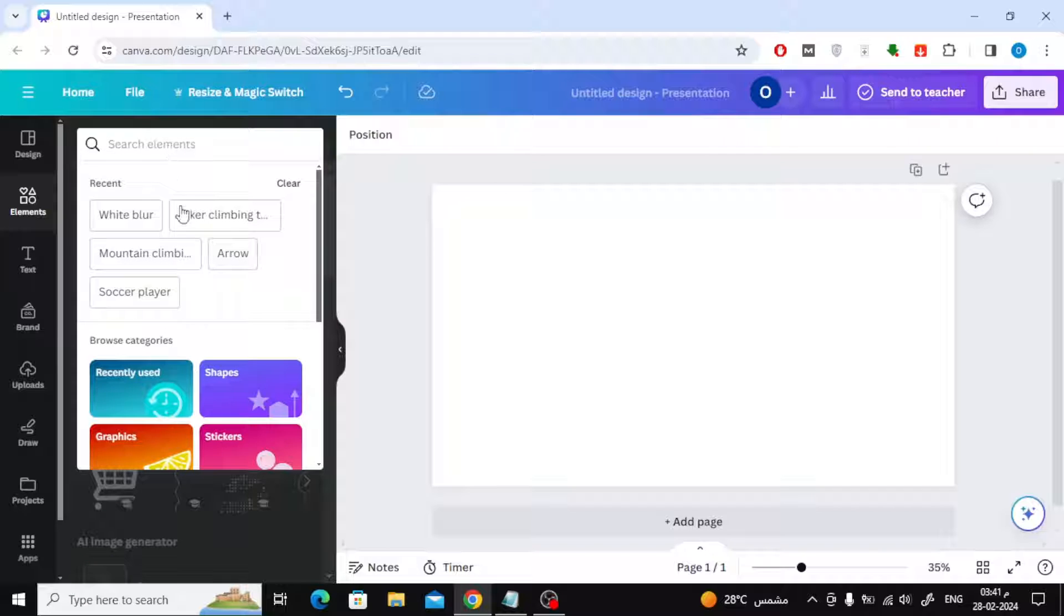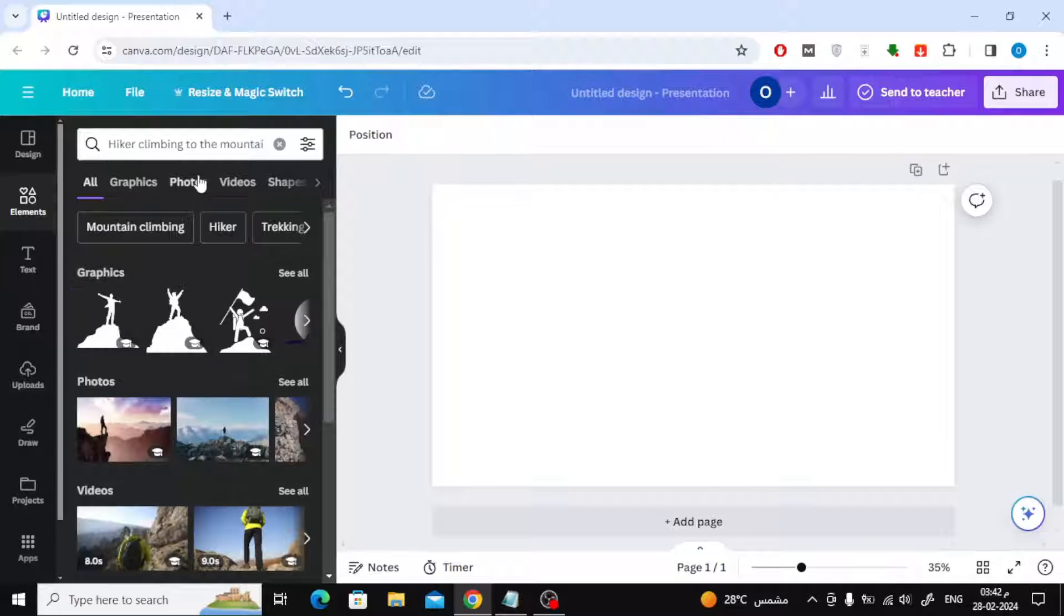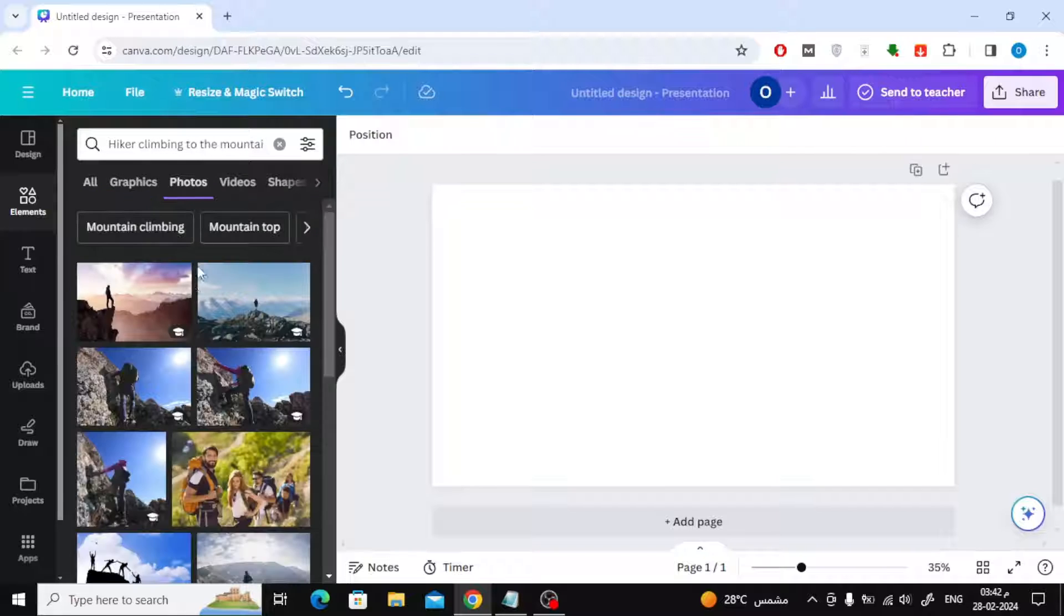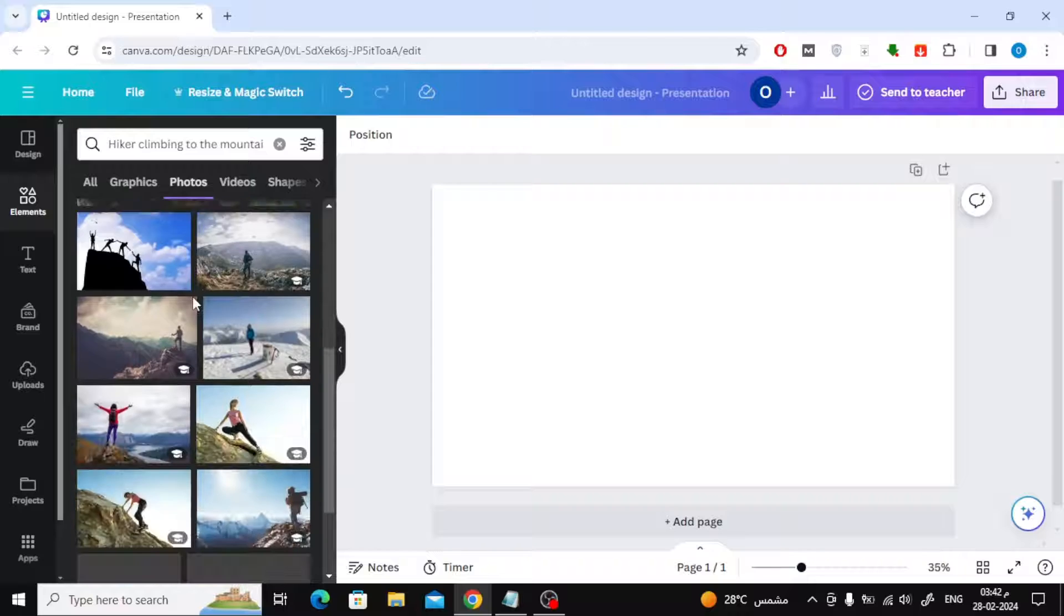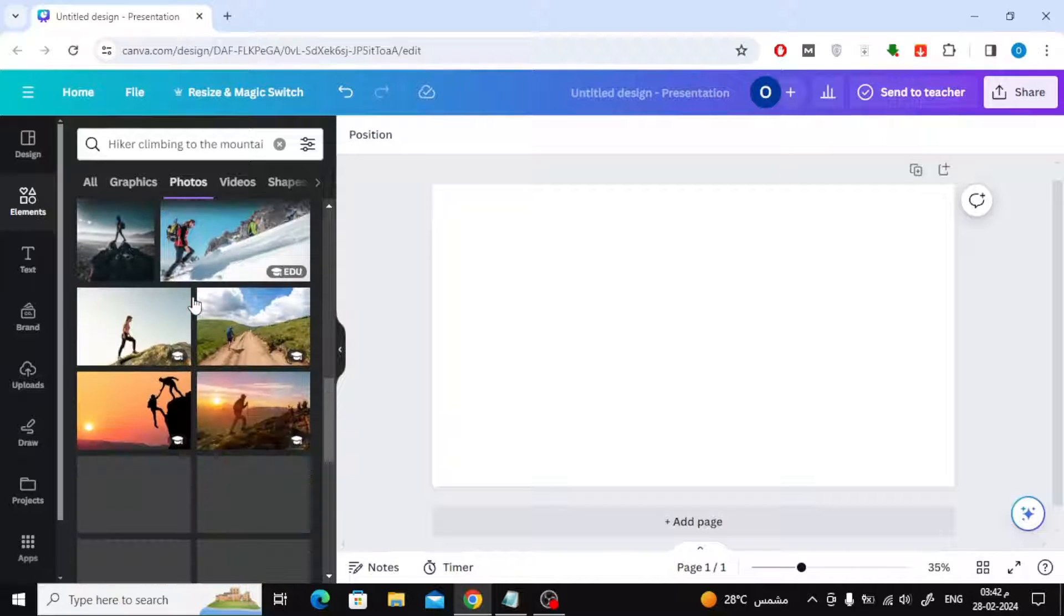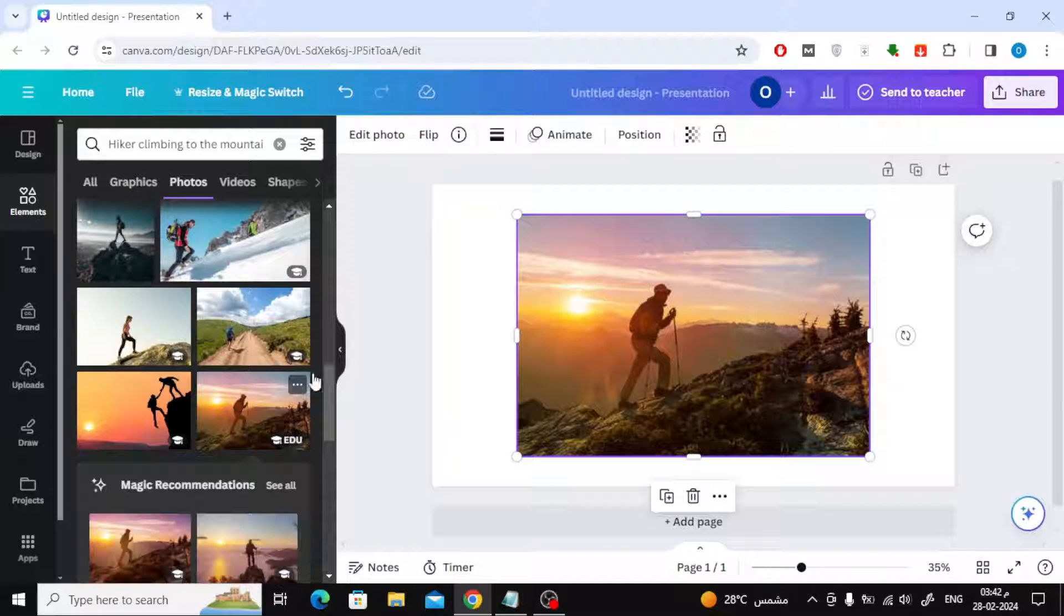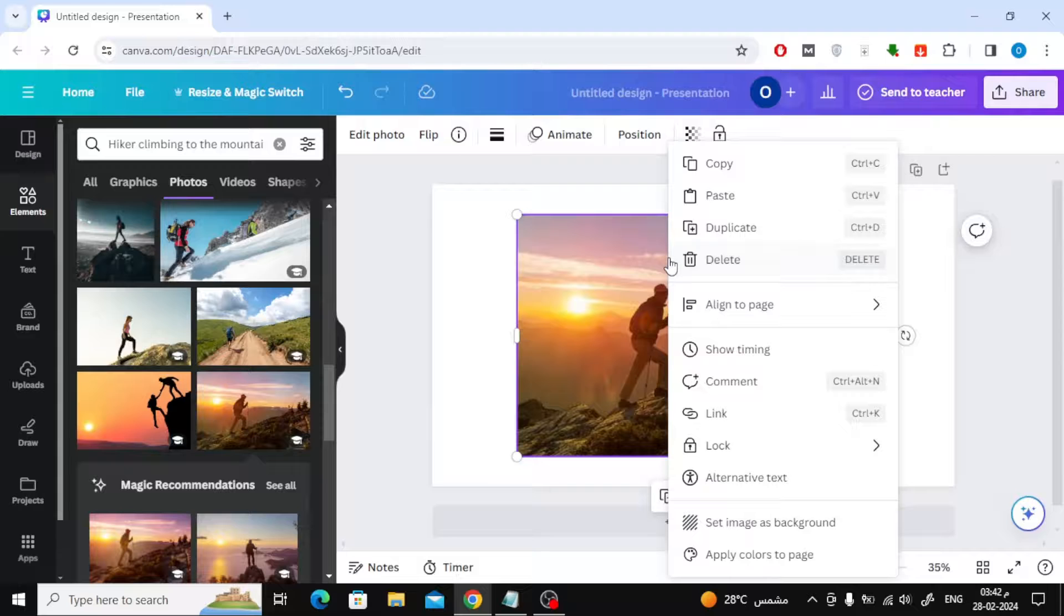Open any new blank design in Canva. Then add your own photo. Here I will use one of the ready-made images from the Canva library from the Elements section. I will add a photo of this person.